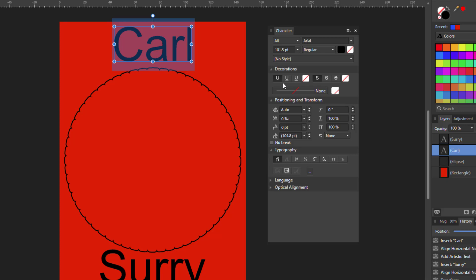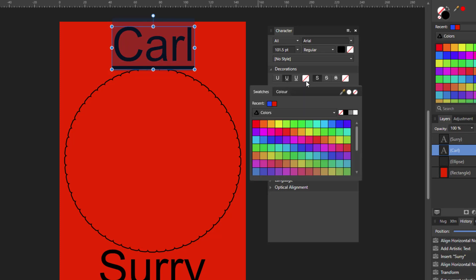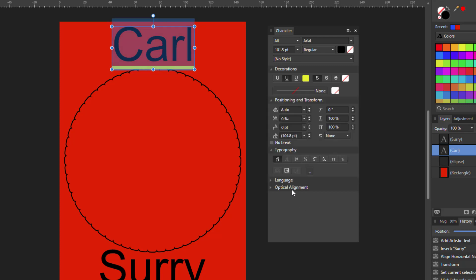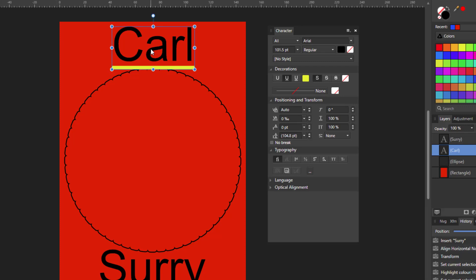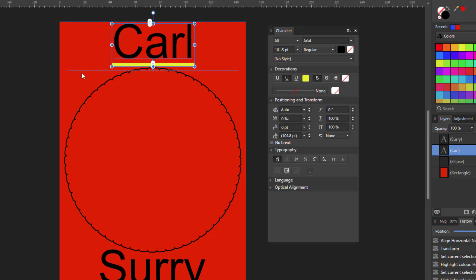I will make that back to no color. Now the underline, you can have a single underline or a double underline. I will go for the single. And then again, select the color. We will go with yellow. Again I will come off that so you can see what it looks like. Let me just raise this up a bit so it's not. There we go.